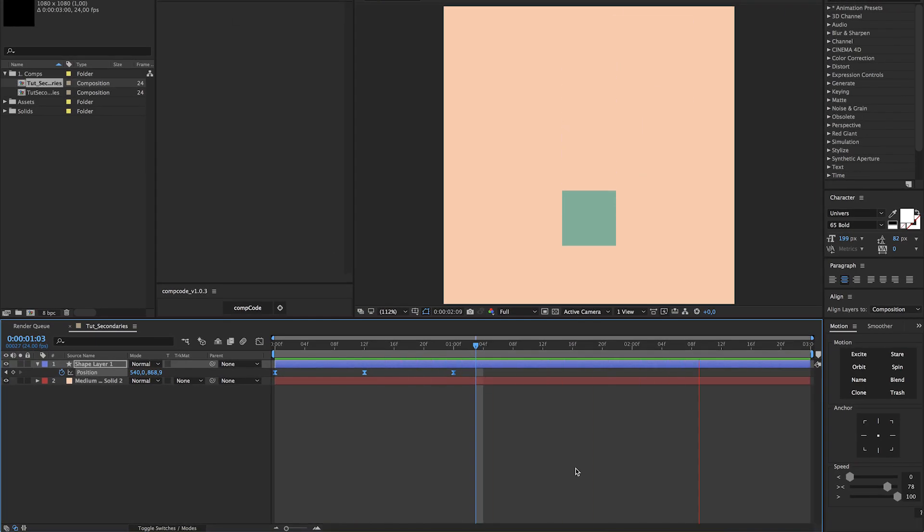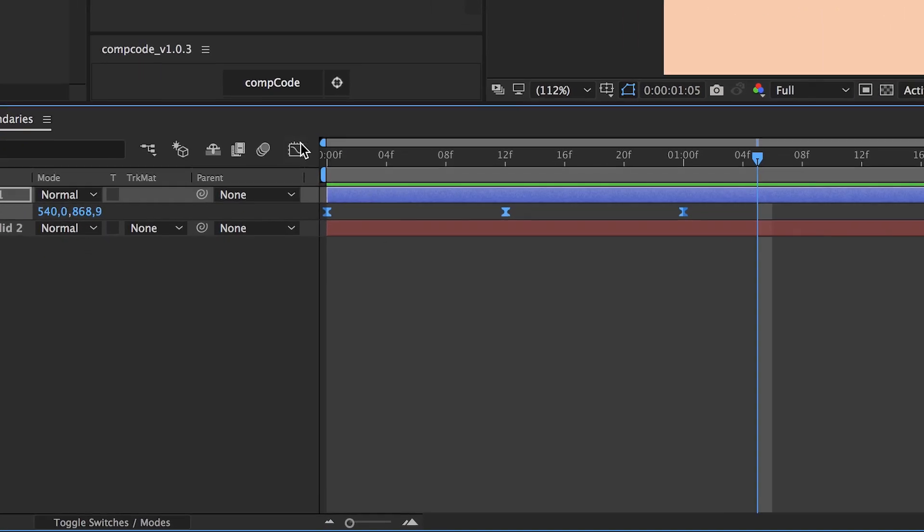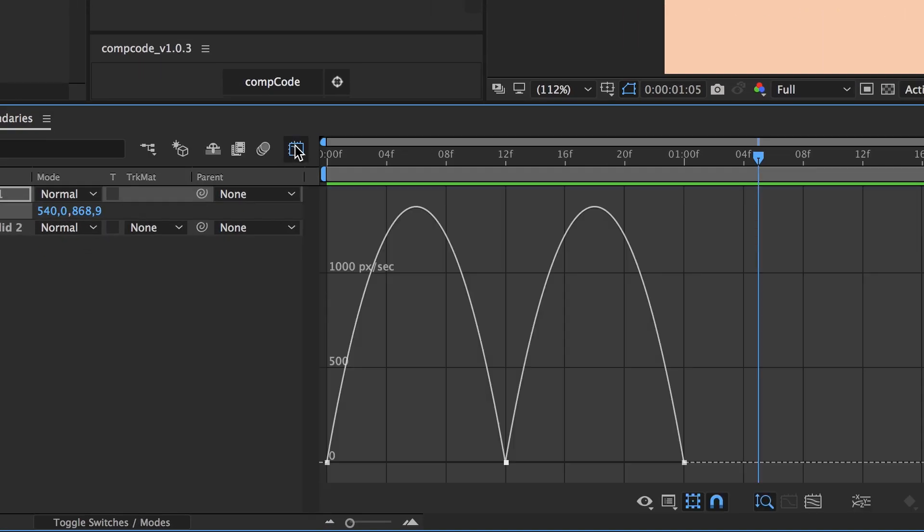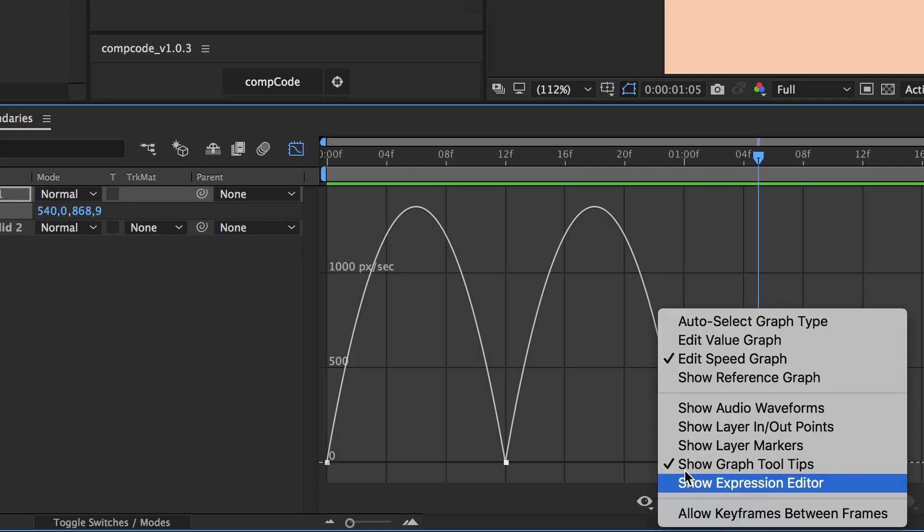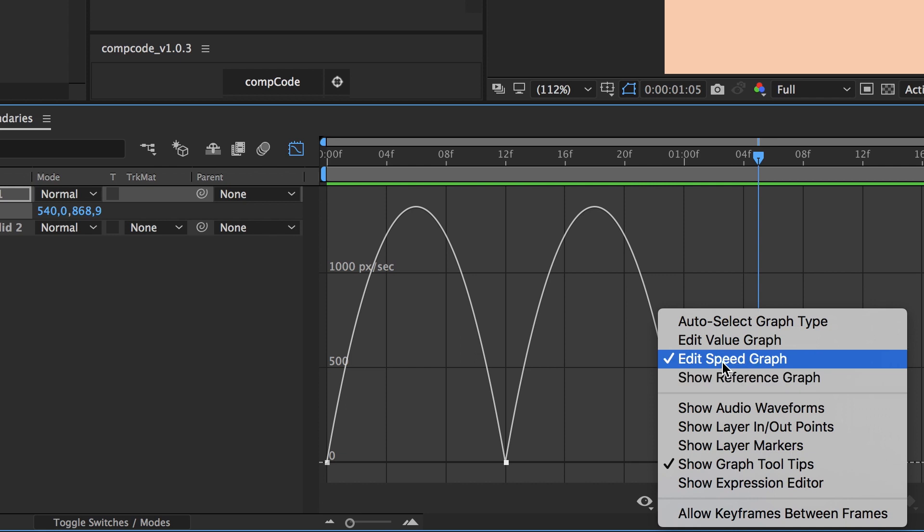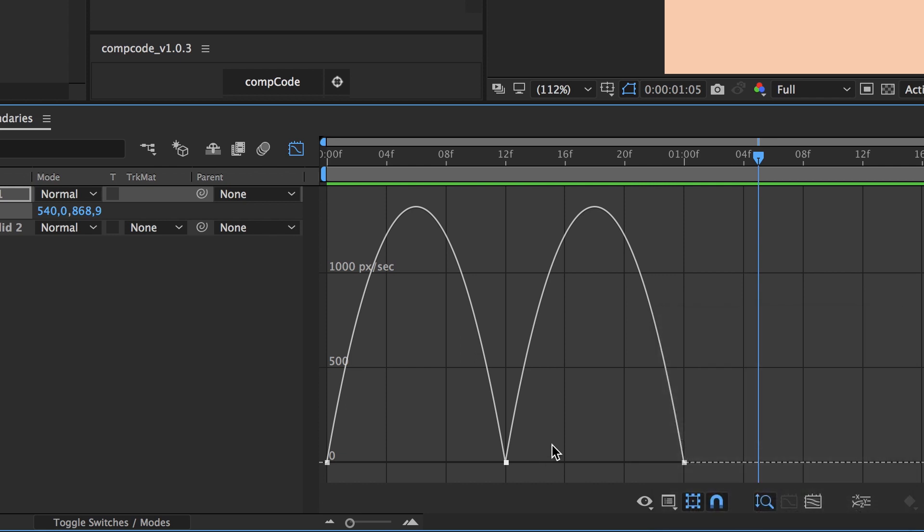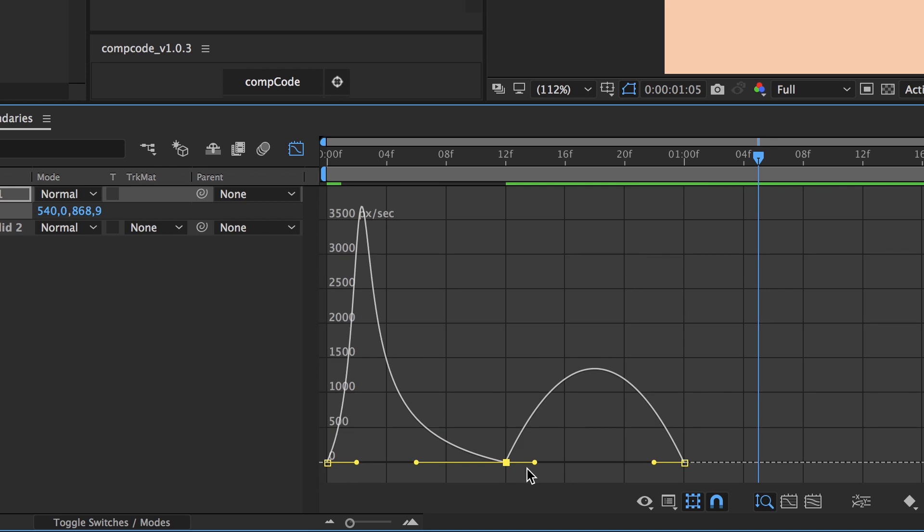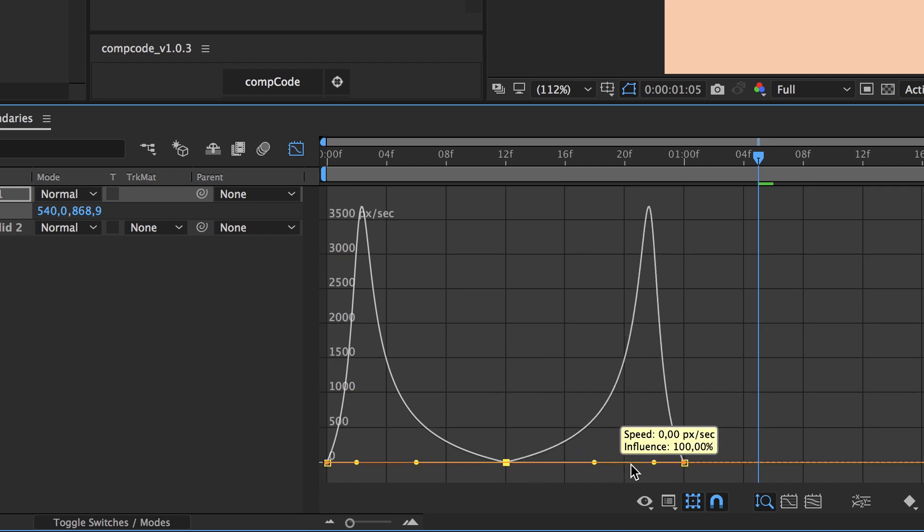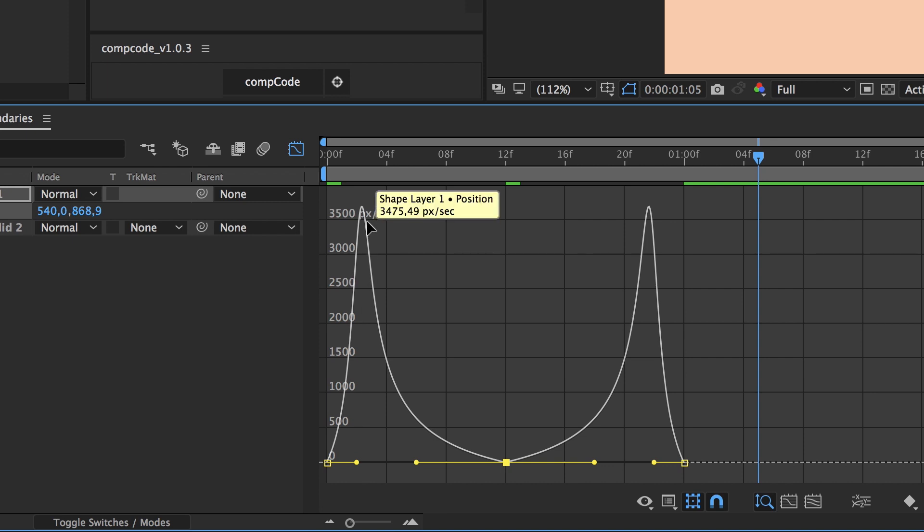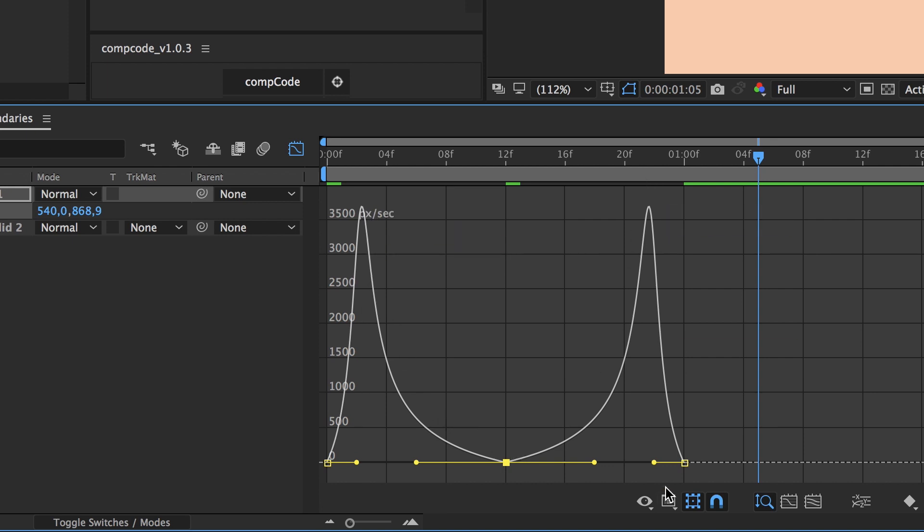In order to get what we want, with the keyframe selected, turn on your graph editor and make sure you're in the speed graph mode. Select the middle point and drag the left handle to the left and the right handle to the right. We can see now that at first it has a lot of speed, and then it slows down and ramps up again.